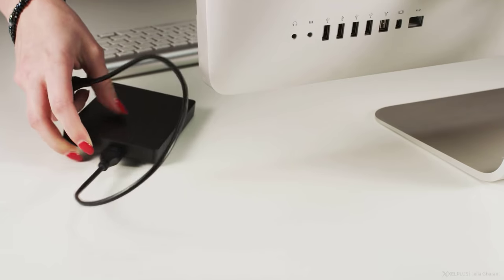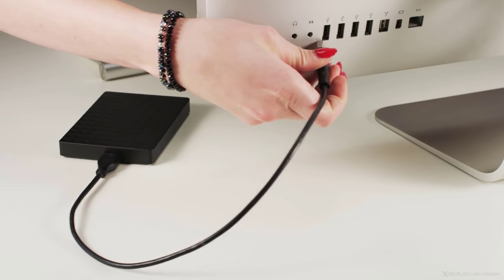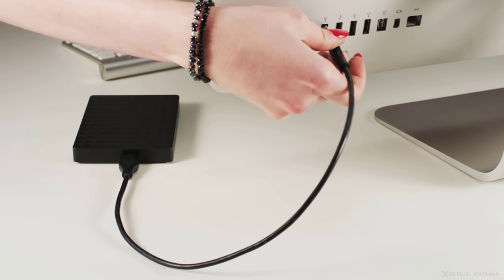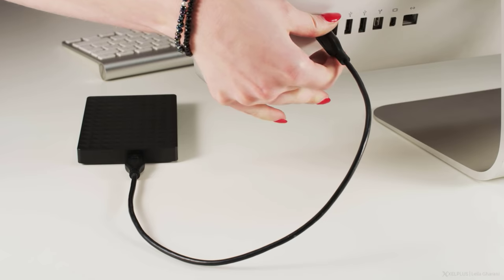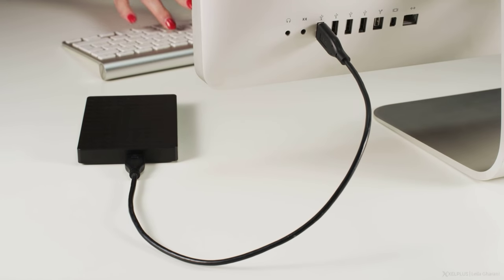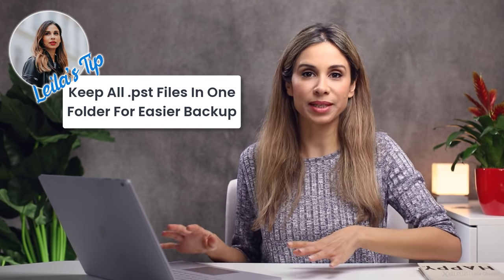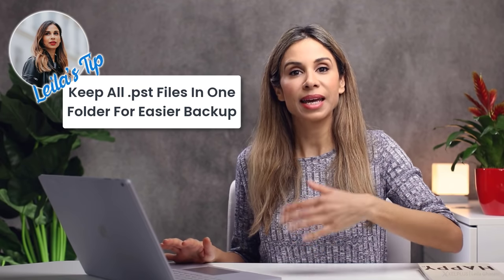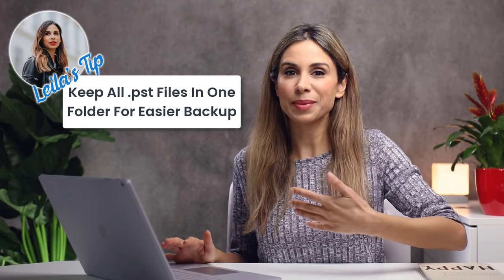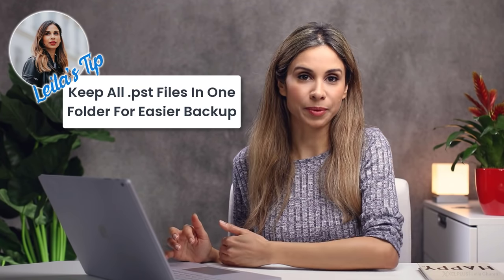Now let's quickly talk about backup. Regardless if you go with personal folders, manual or auto archiving, all of these solutions move old messages to a local file on your computer. Now, the risk here is that hard drives fail, files get corrupted. So it's really important that you back up these PSD files to an external hard drive or any other storage solution. That's why I recommend keeping all your PSD files in one place. This makes it easier to back them up.